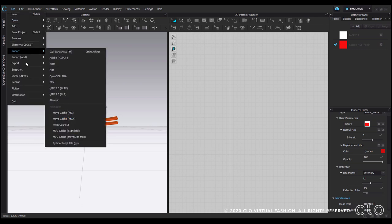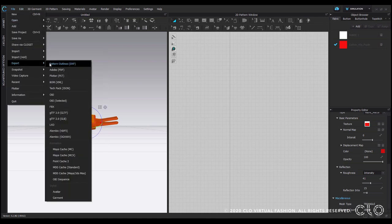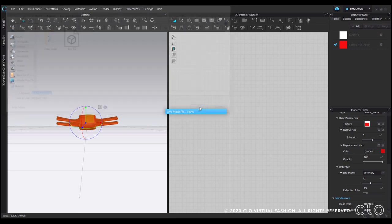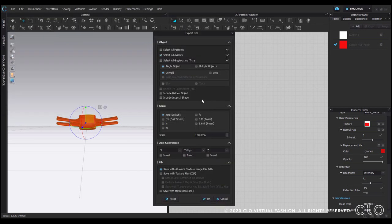So now when I export it again I will name it bow tie positioned and save it, same options as before, and press OK.